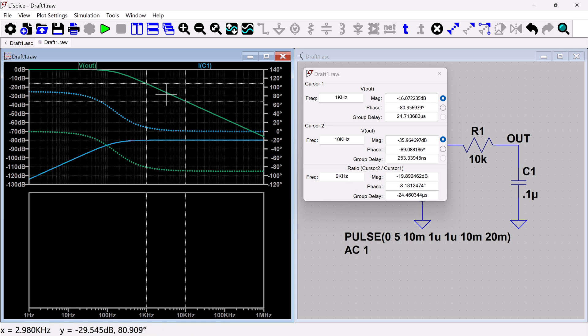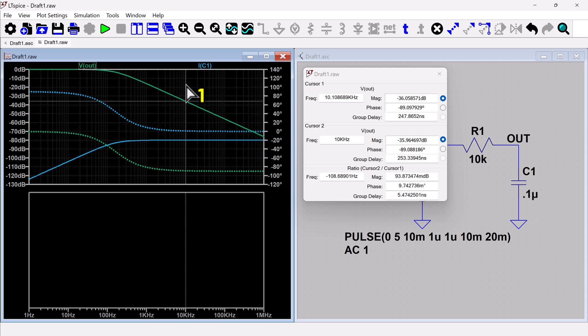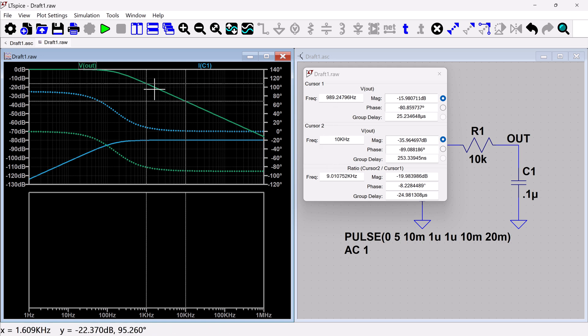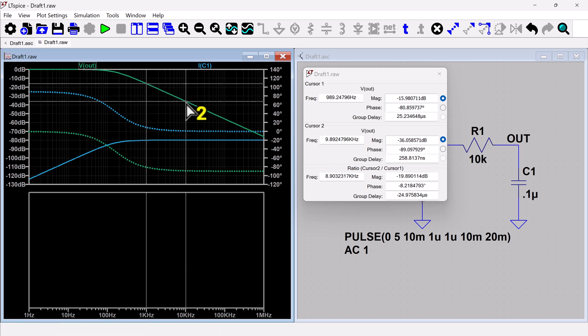And I didn't quite get my cursors in the right place because it's showing I'm nine kilohertz apart, which I was hoping to be 10. So there we go. Say somewhat kind of fumbling here, but anyway, so this will give you information about where your cursor one is, your cursor two.